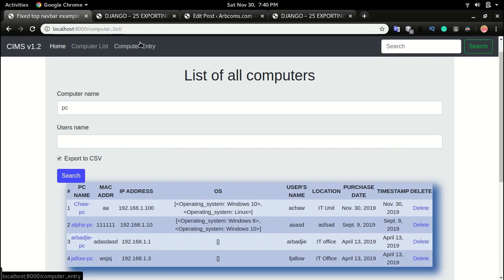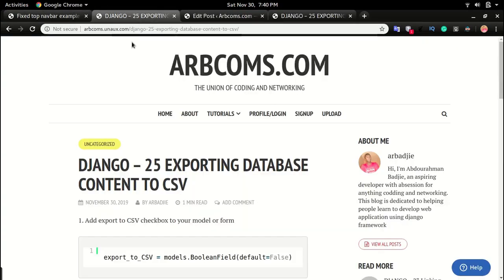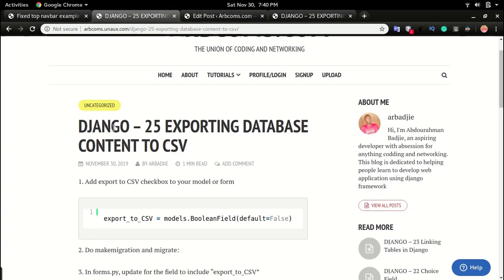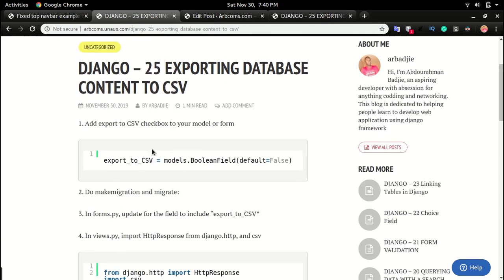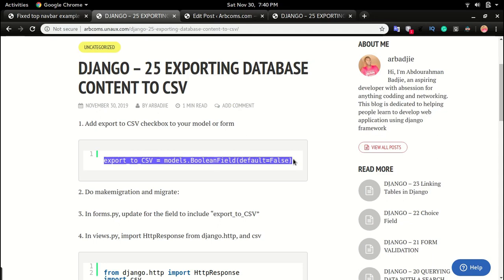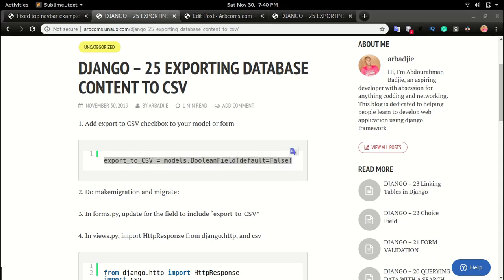All the codes will be on the blog side. So on Django 25 exporting database content to CSV, copy step number one and paste it in models.py.